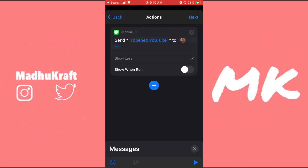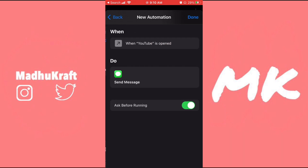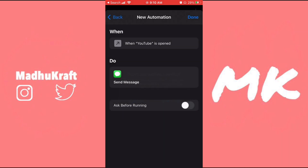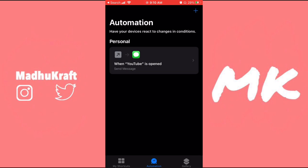After that is done, just click on Next. Make sure everything is correct, and then disable Ask Before Running. If Ask Before Running is on, it'll show up as a notification and you'll have to click on it to run it. So make sure you click on Don't Ask and then click Done.